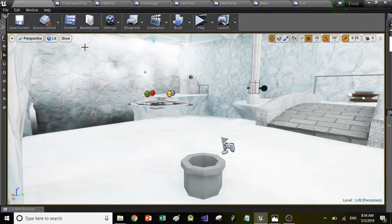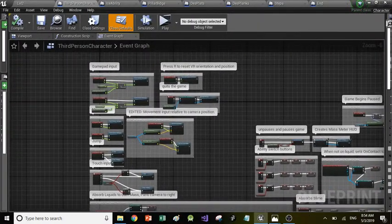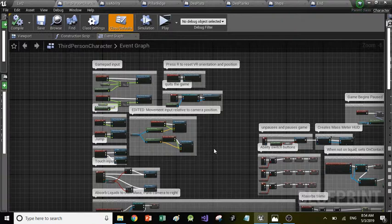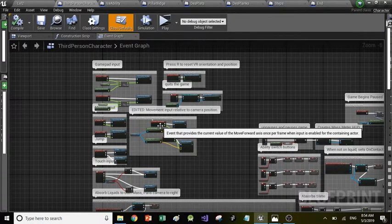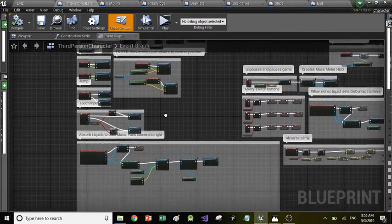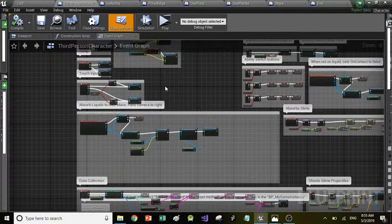I'll start with the code for the player's character — the third person character. Right here is all the coding for it. This should be the default, basic coding that is already implemented in the third person character for Unreal Engine — your basic necessities for the player to be a player character: the movements, the jump, and some extra bits for VR implementation which me and my team didn't really do. This was a team project; there were three of us, and I was tasked with creating most of the code.